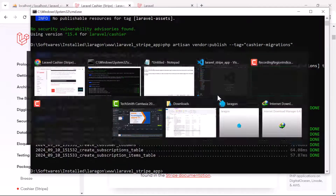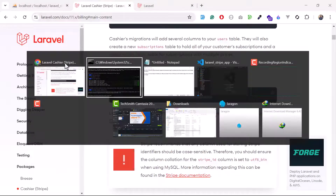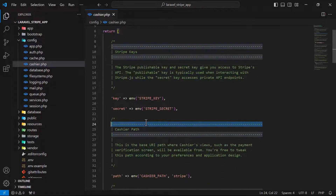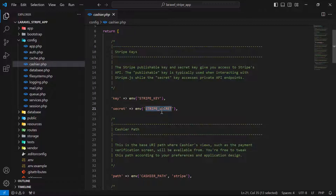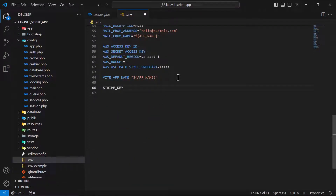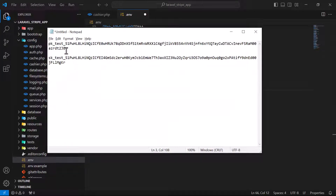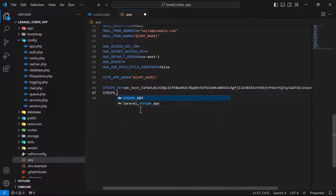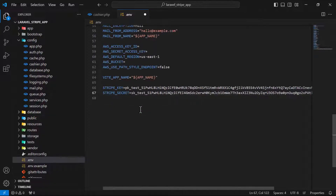You can also optionally publish the config file. Stripe uses specific variable names by default, so add them to your .env file. Open the .env file and add the Stripe keys: STRIPE_KEY for the public key and STRIPE_SECRET for the secret key. Paste in the values you copied. When going live, replace test keys (starting with pk_test) with live keys (starting with pk_live), and similarly update the secret key.